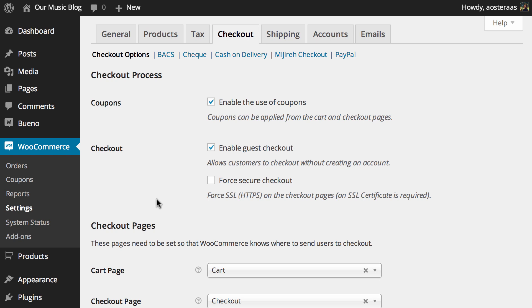The first option we can see here is to enable the use of coupons. Now of course this is on by default. It means that you can just go and create coupons whenever you see fit and customers can apply them as required. It's best to leave that on unless you completely do not want to use coupons, but of course that's entirely up to you.